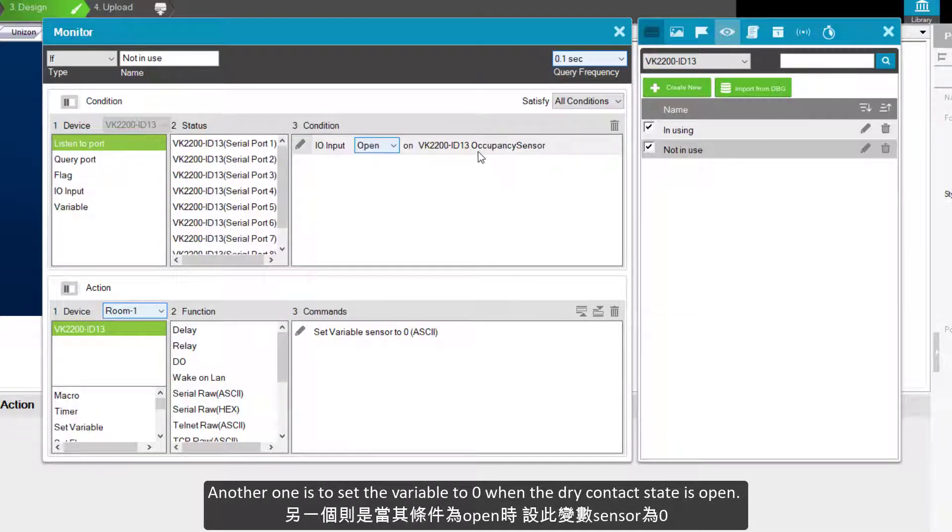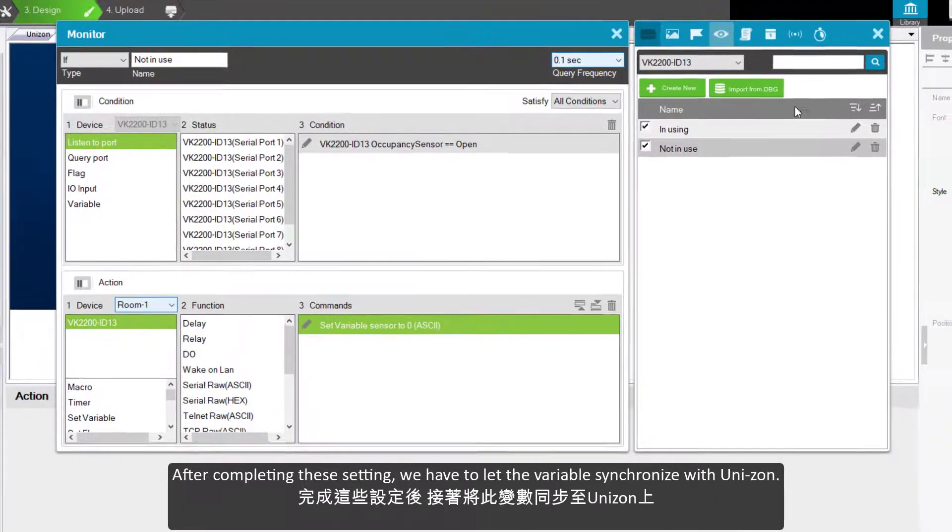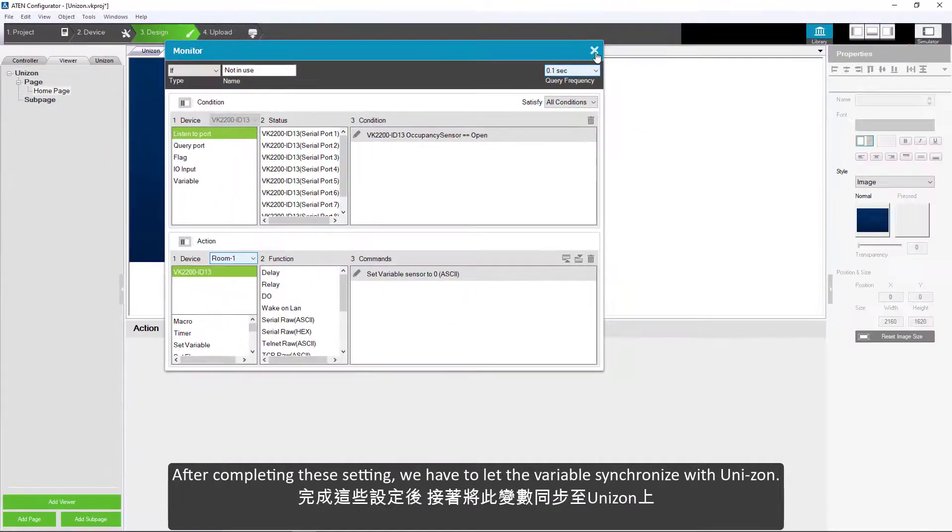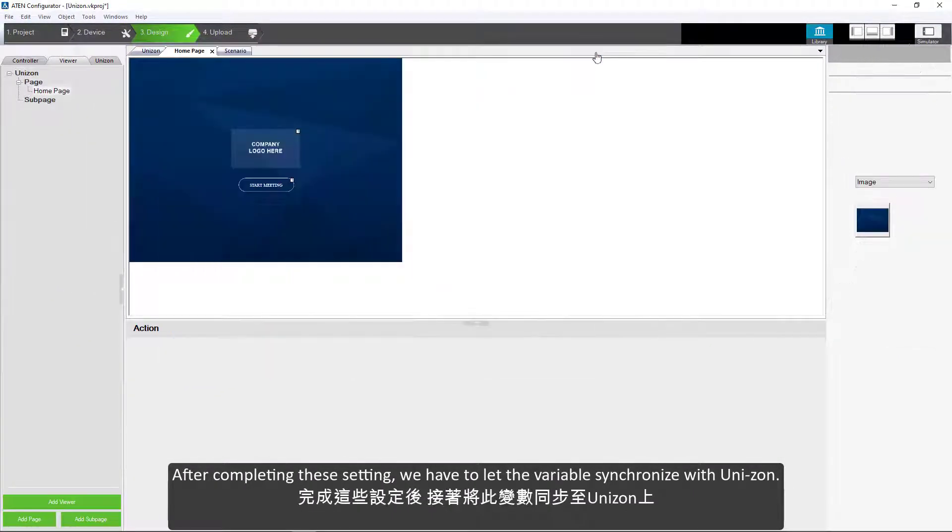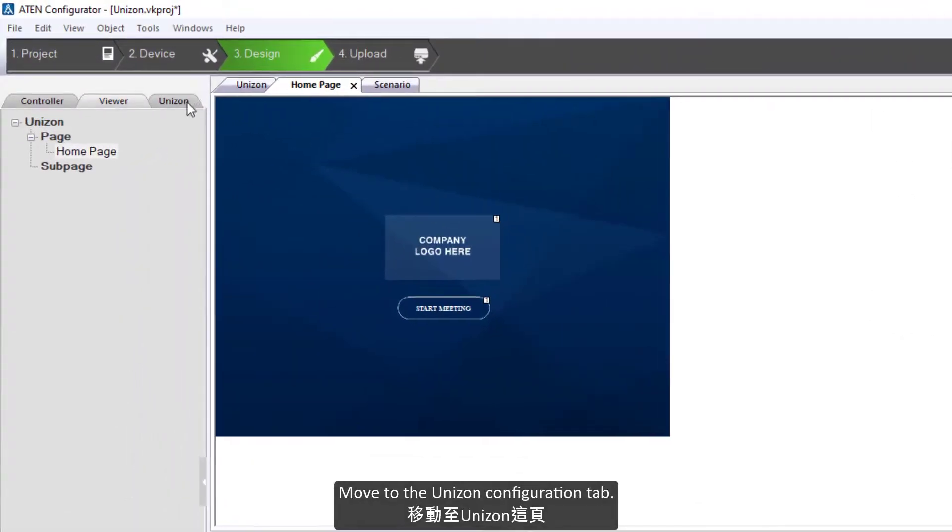After completing these settings, we have to let the variable synchronize with unizone. Move to the unizone configuration tab.